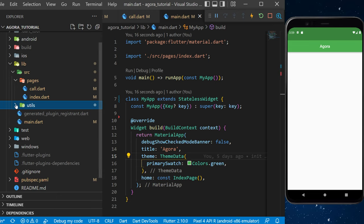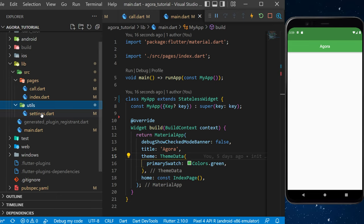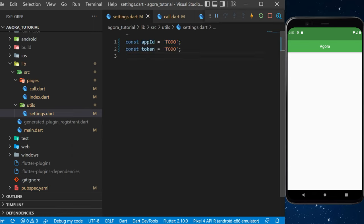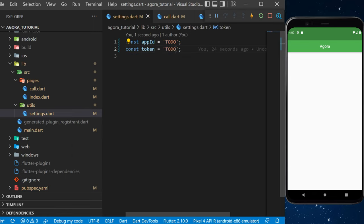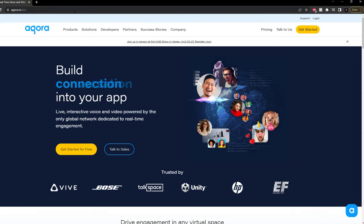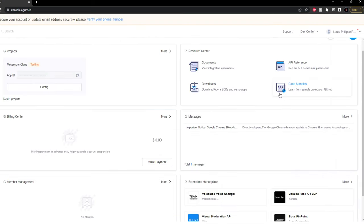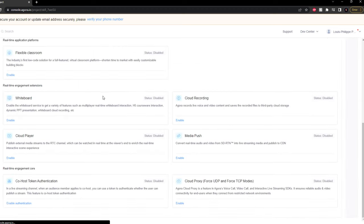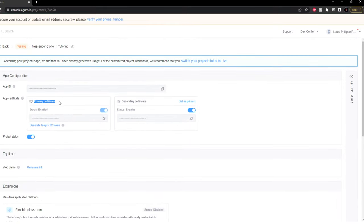Once you have this, go inside the utils folder and create a file settings.dart. In this file you will have a constant app ID and a constant token. I will show you how to get this information from Agora. Go to agora.io and log into your account — if you don't have one, you'll need to create one. After that, create a project with Agora and click on 'Config'.